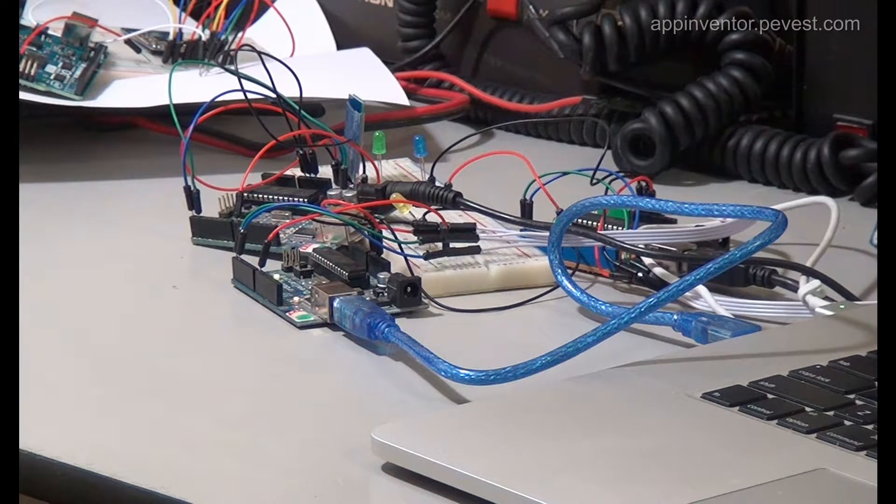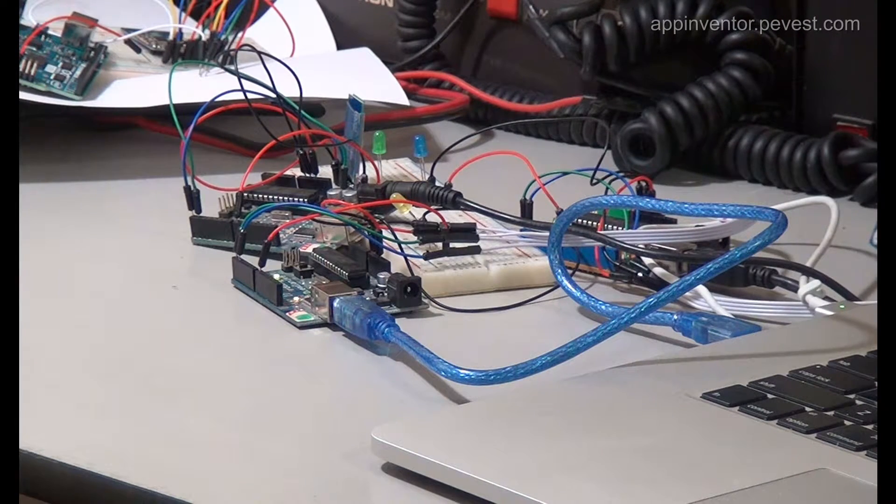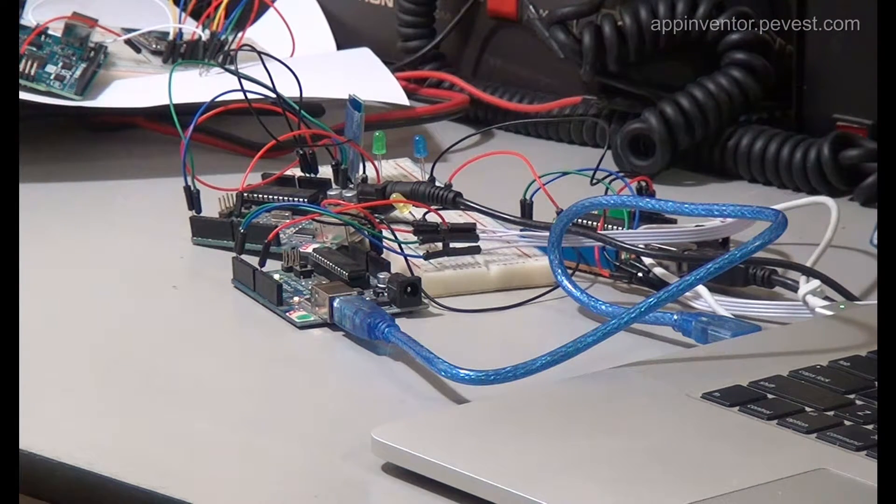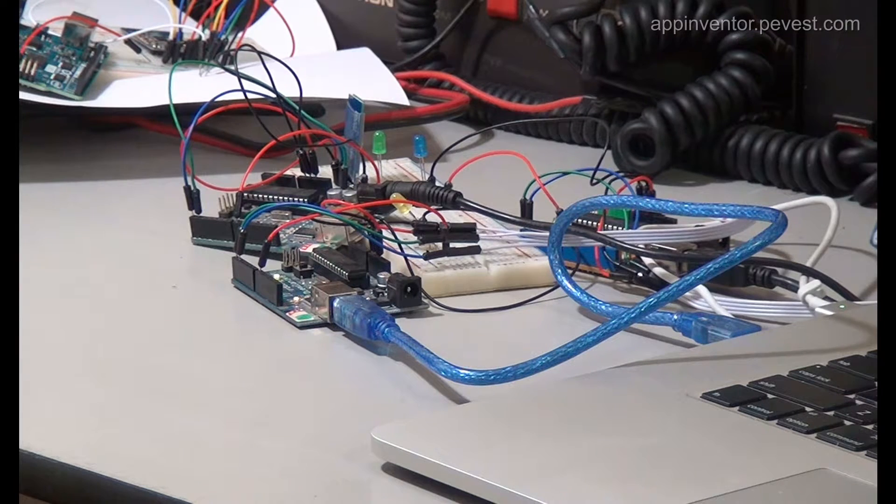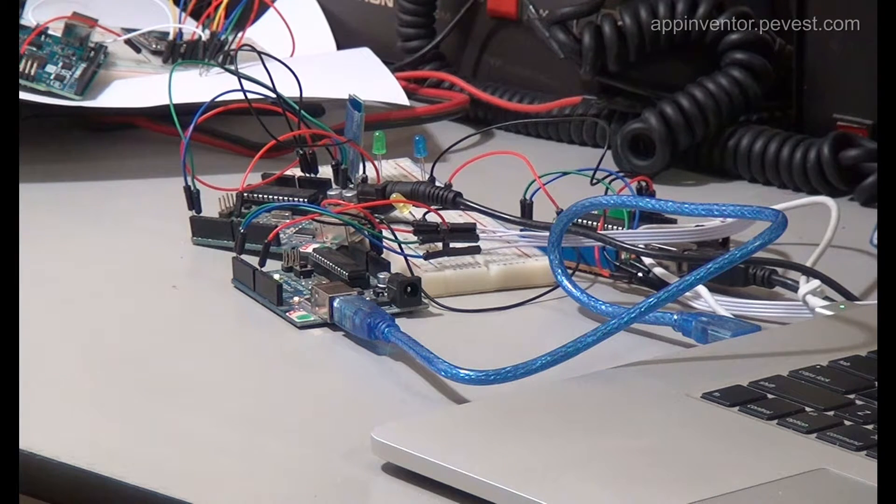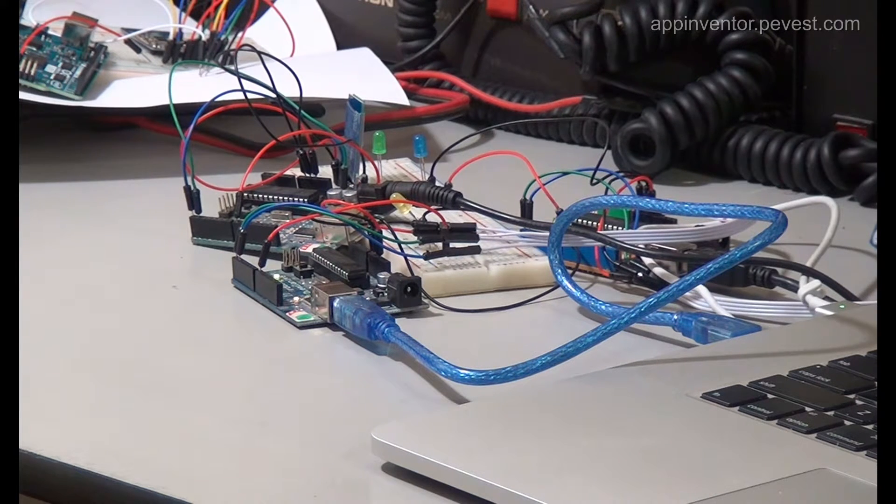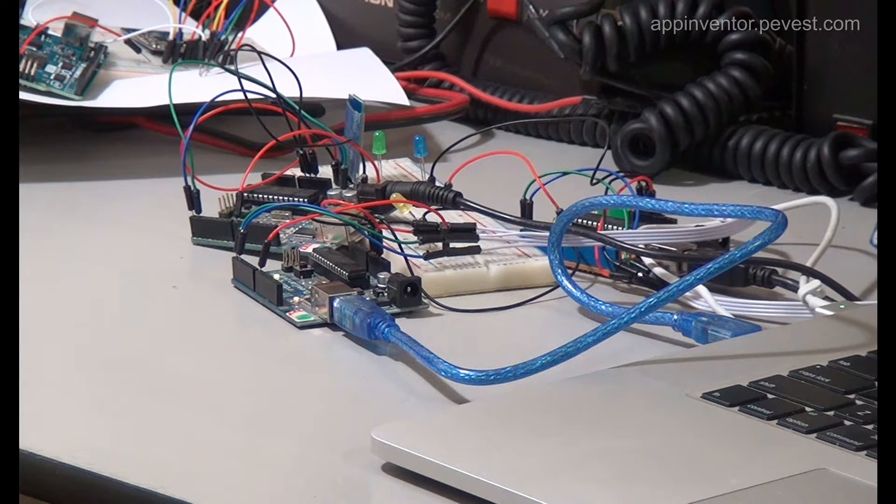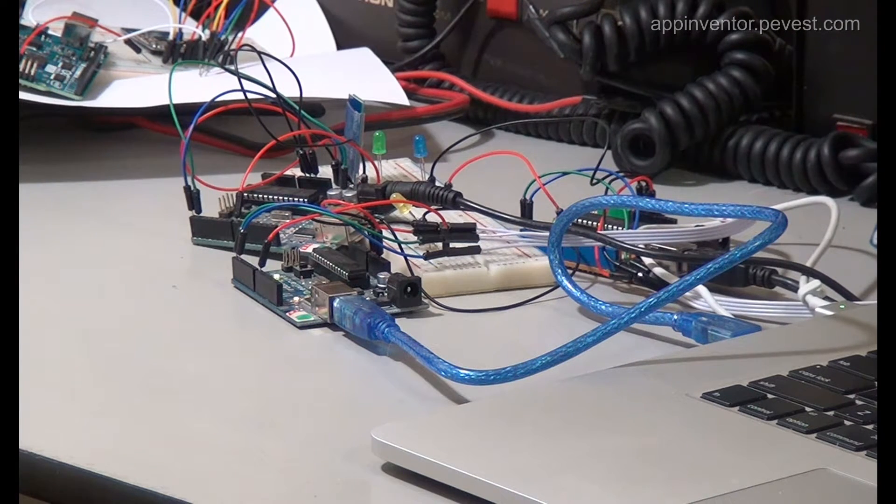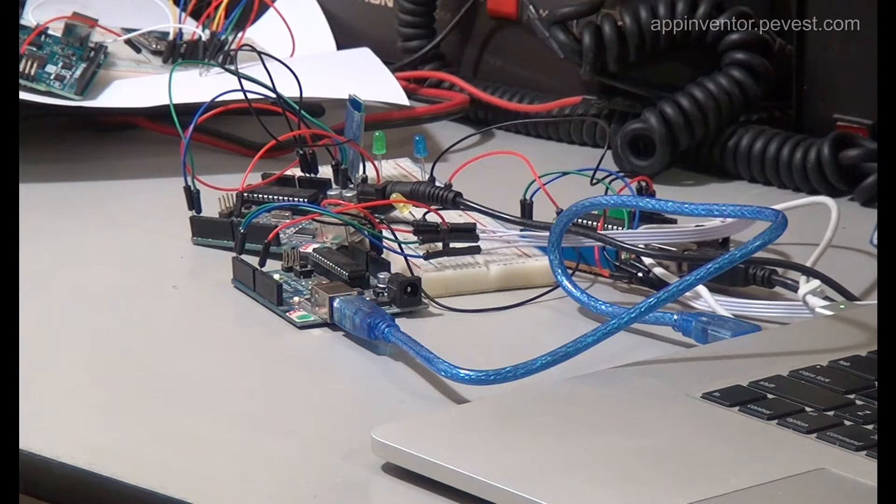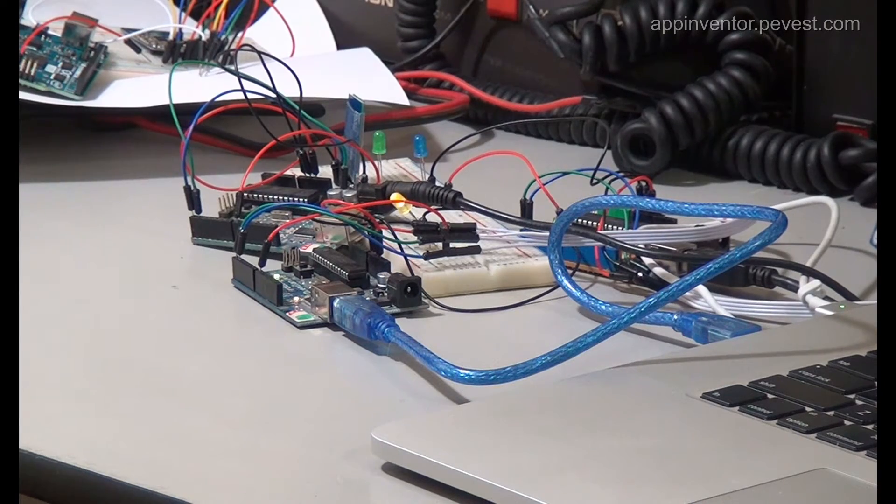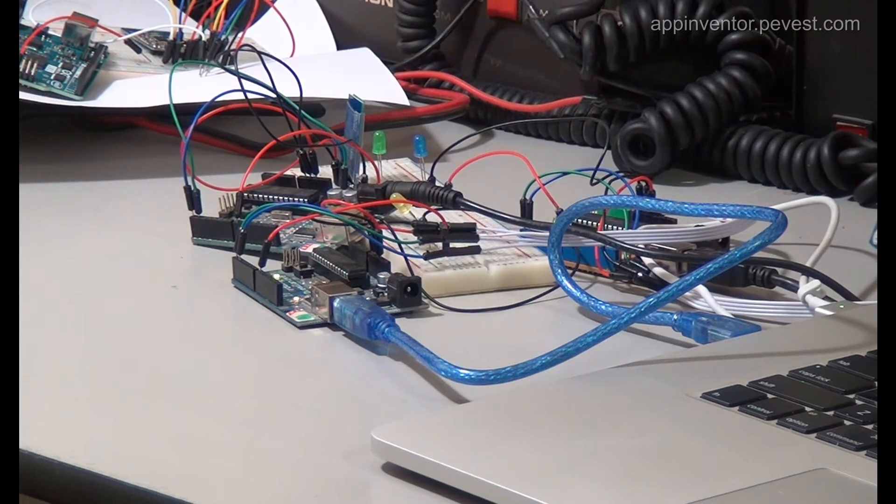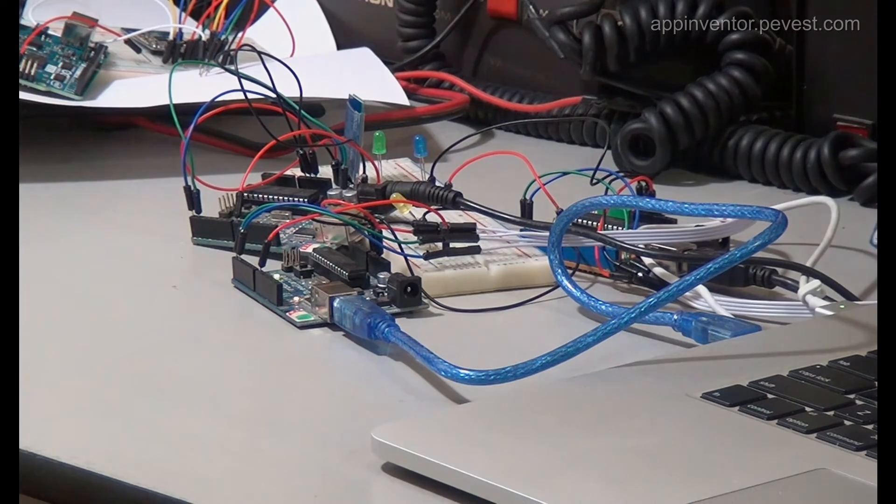So right here we can take a look and see that we are flashing LEDs connected to the Arduino boards, and we're sending a command to these boards over Bluetooth from the Android app inventor telling it to do the flashing of those LEDs.